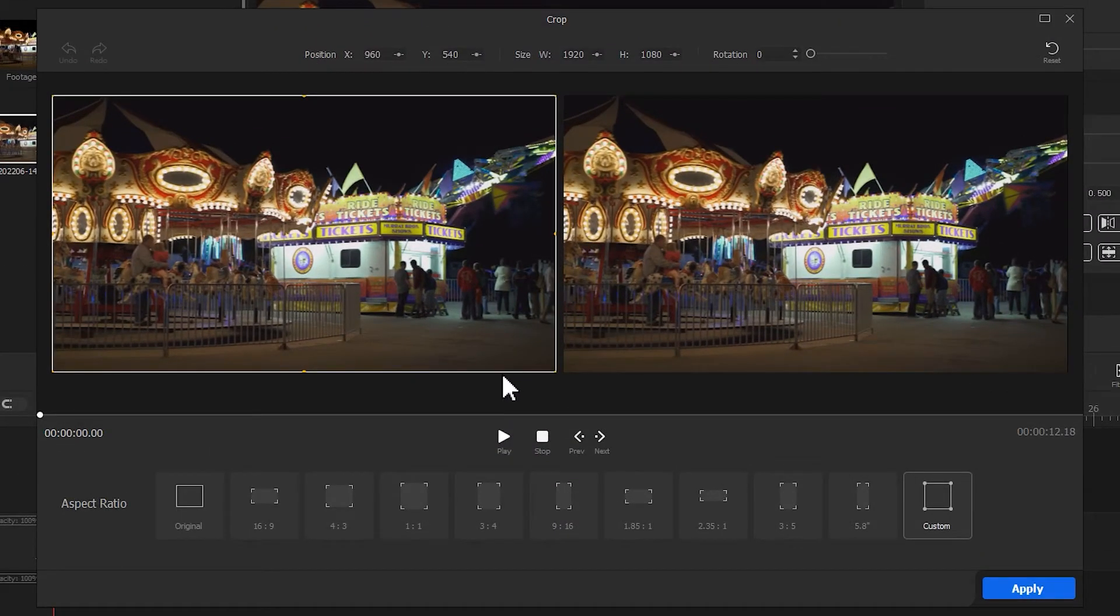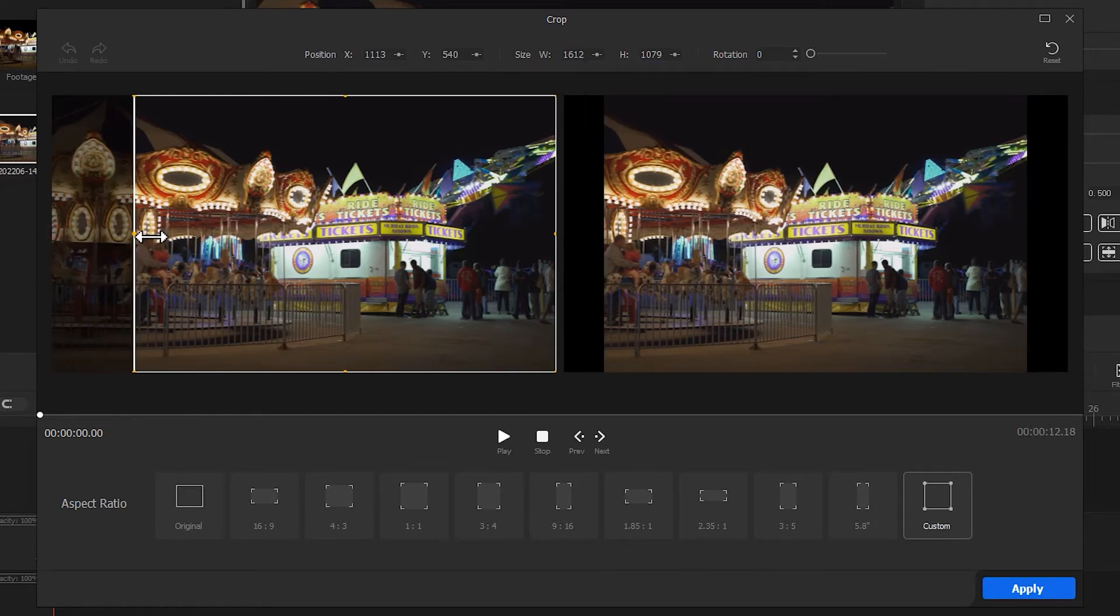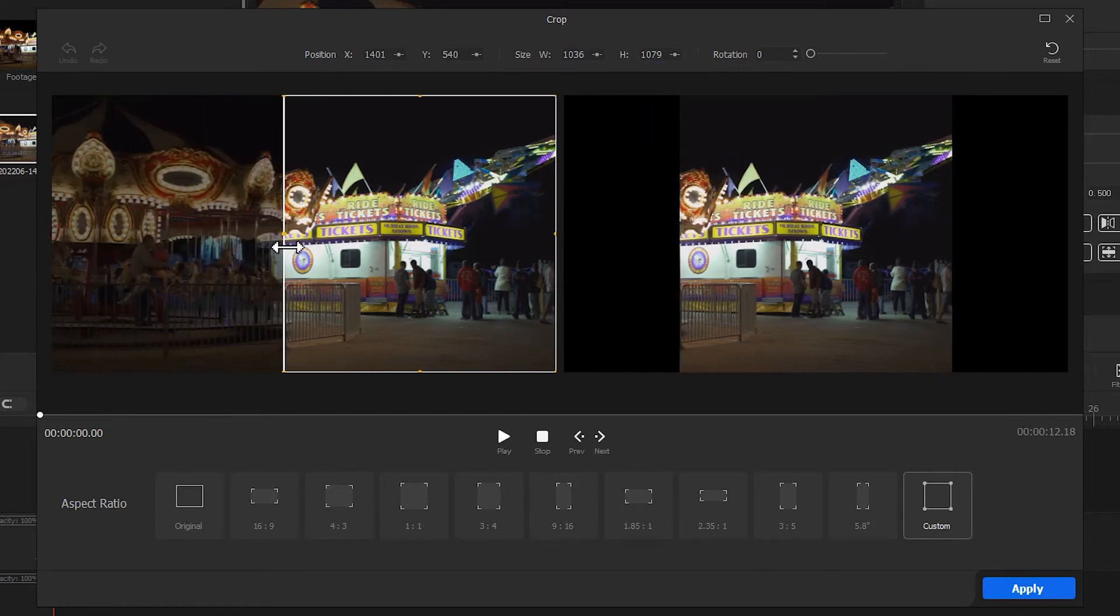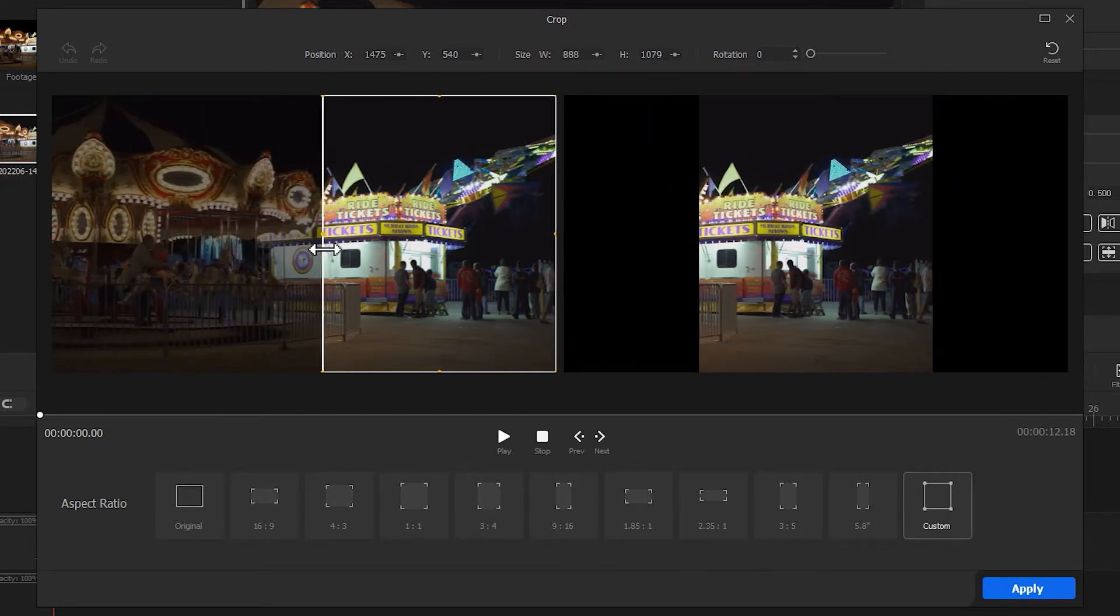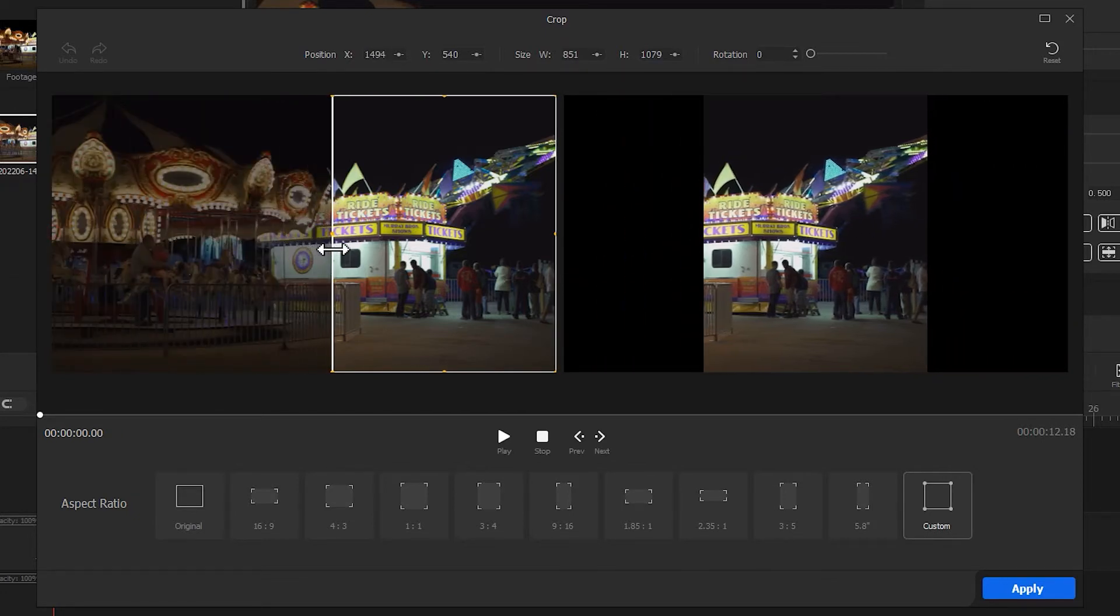Drag the selection box here until the needed pixels are kept inside. Hit Apply.